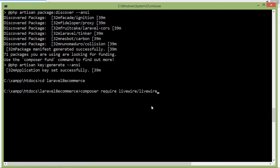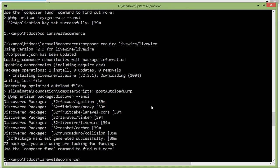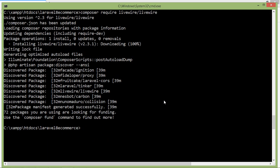Now press enter. Livewire has been installed. Now let's open this project in Visual Studio Code.